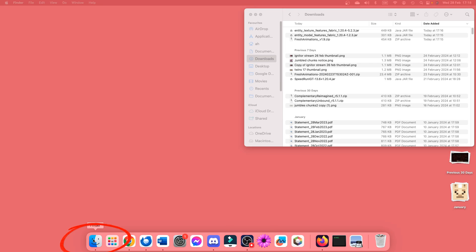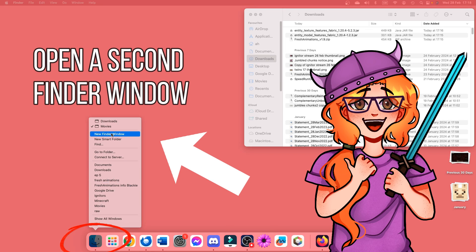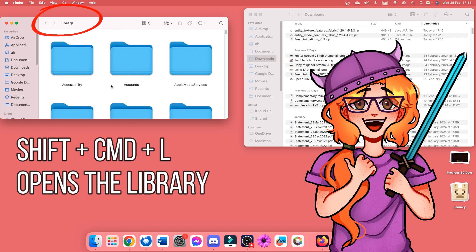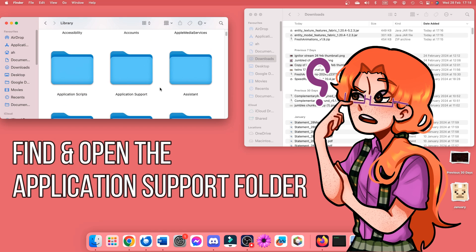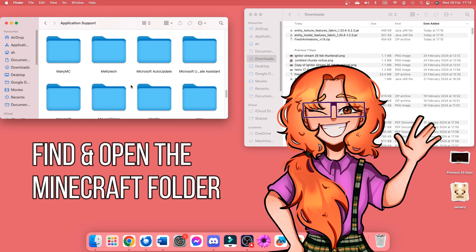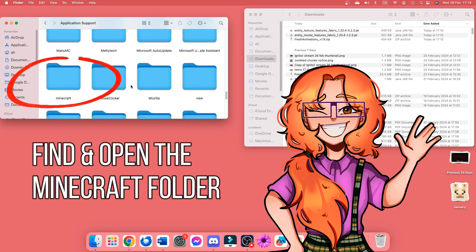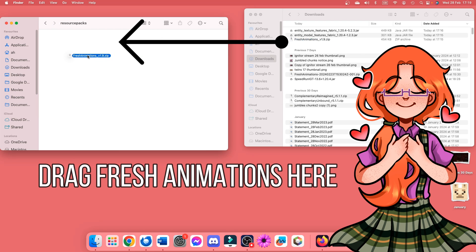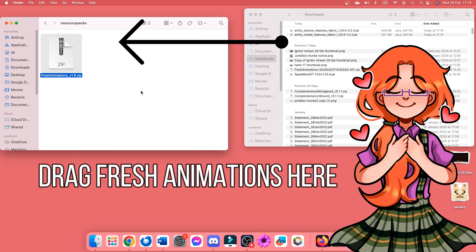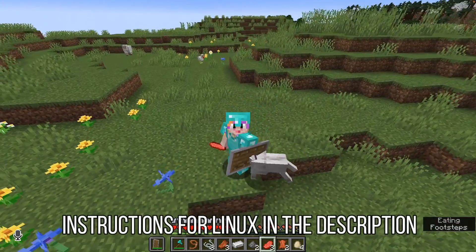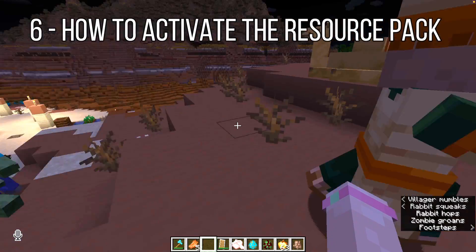If you have a Mac, go into Finder and open a second Finder window. Now press Shift plus Command plus L to open the Library folder. Look for a folder called Application Support and open it. There is a folder called Minecraft in the Application Support folder — open it by double clicking it. First, double click on the Resource Packs folder and drag the Fresh Animations download into it. Then go back and open the Mods folder and drag the other two downloads into the Mods folder. And that's that! Now everything is in the right place.